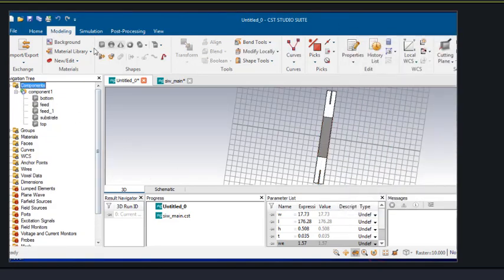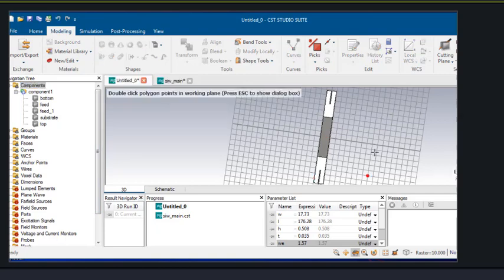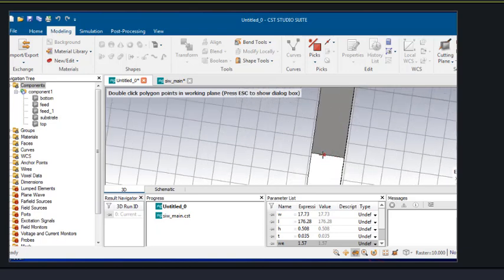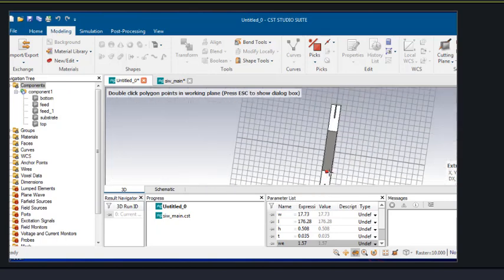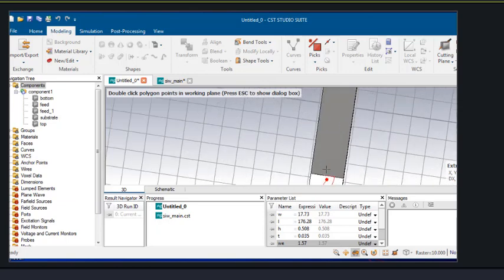You can see the two feed lines now. We have to connect a taper transmission line between the SIW and our main microstrip feed line. For designing the taper, we will extrude the shape in the form of a taper. You have to properly choose the dimensions.